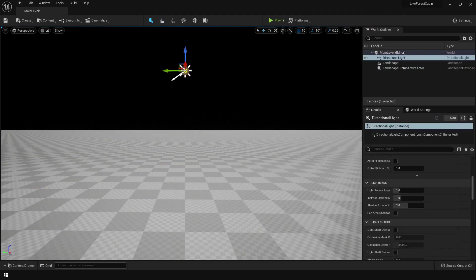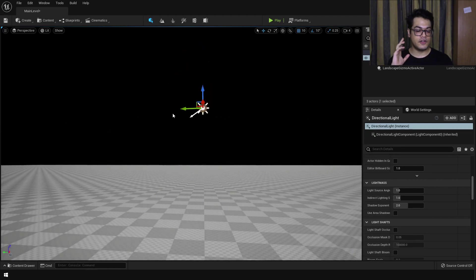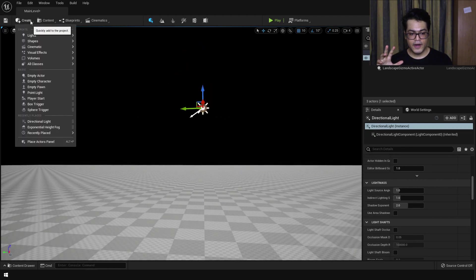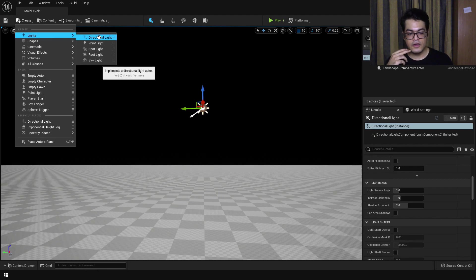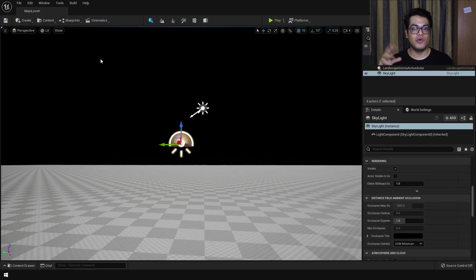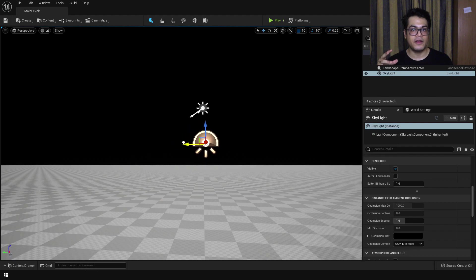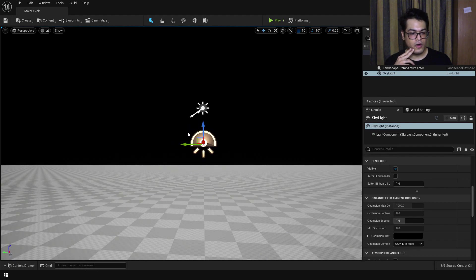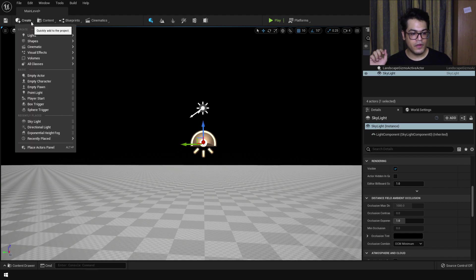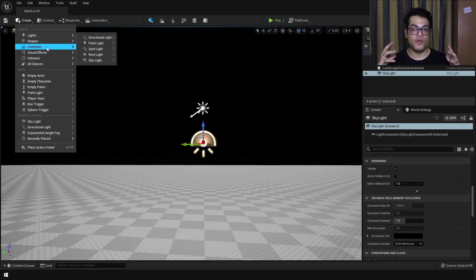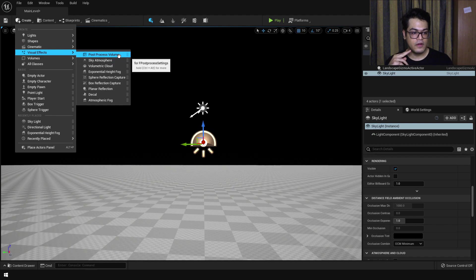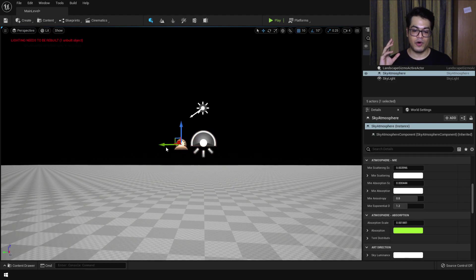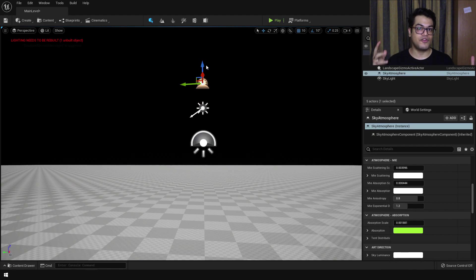After that I'm going to add a skylight, which is very important. The skylight basically emulates the indirect bounce lighting in your scene, so just add that. Our basic lighting setup is done. Now let's add some additional things — first I'm going to add a sky atmosphere, and this is going to emulate the atmosphere of a planet.